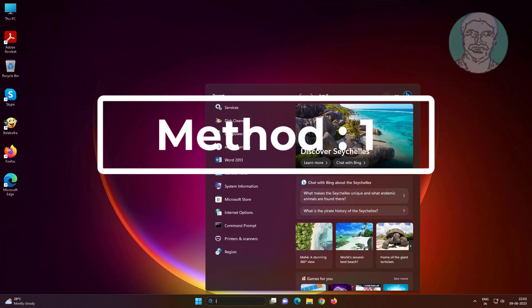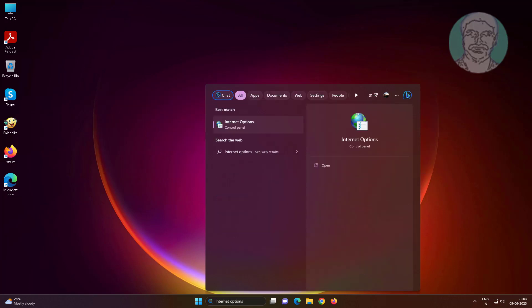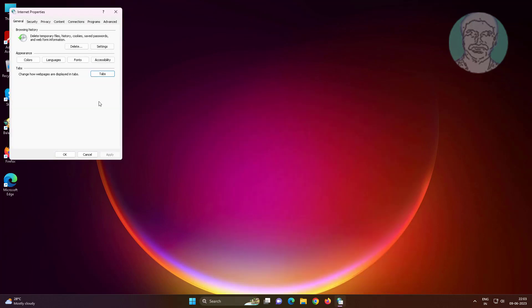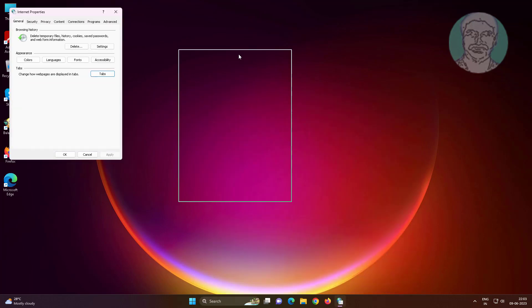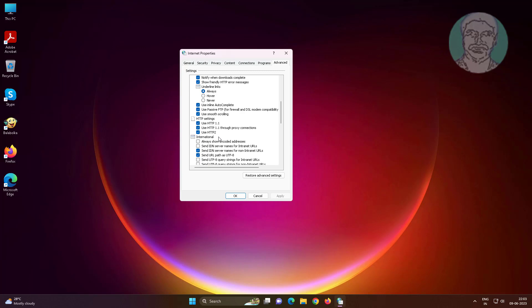First method: type internet options in the Windows search bar and click internet options. Click the advanced tab, uncheck use inline autocomplete, click apply, then click ok.